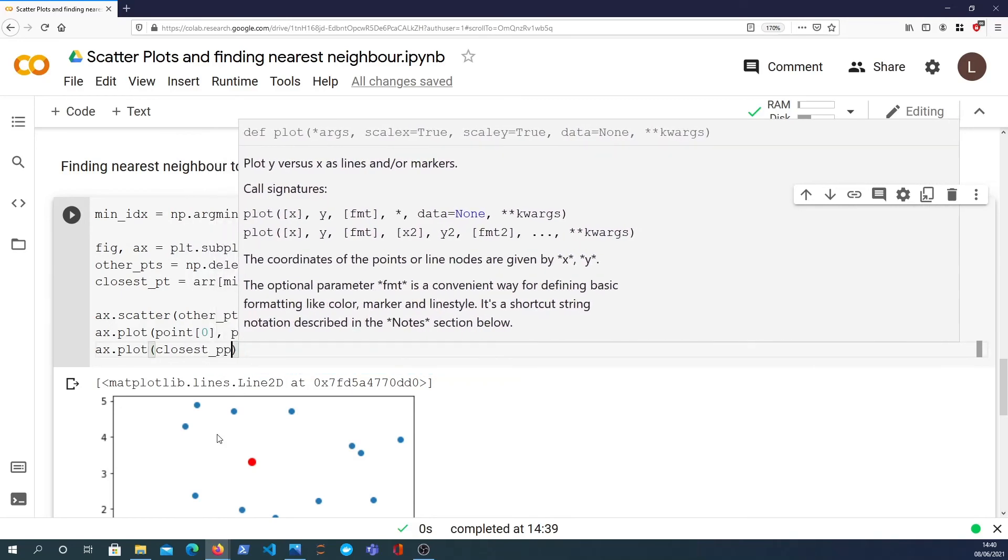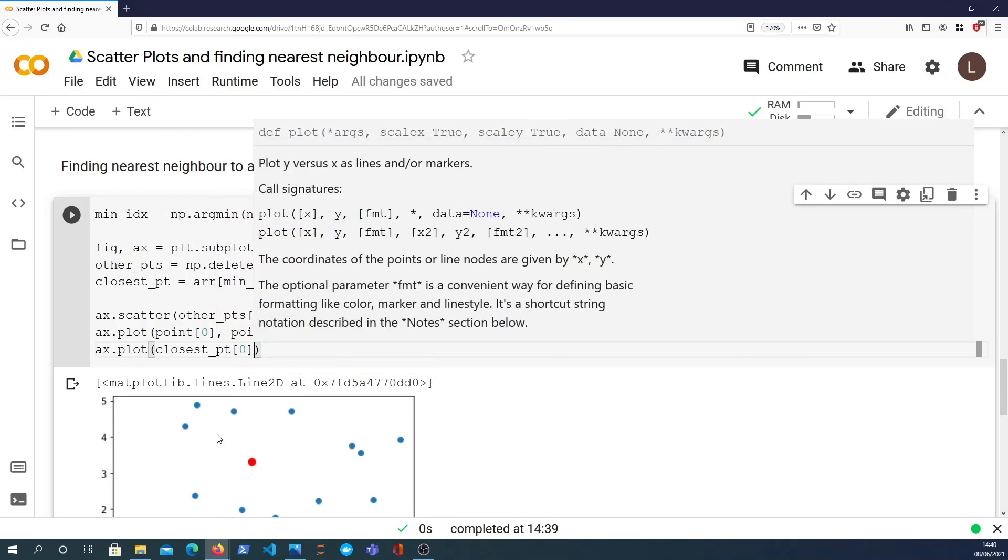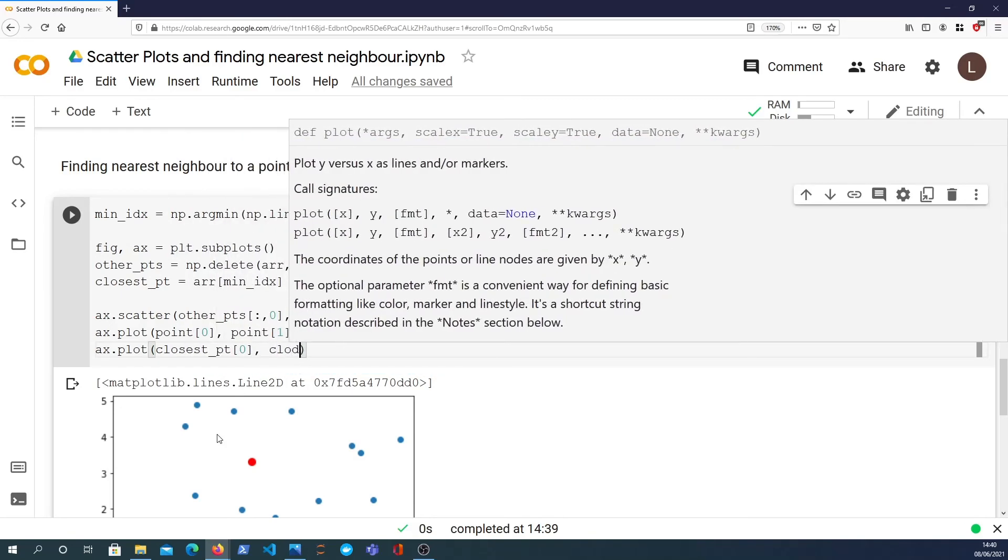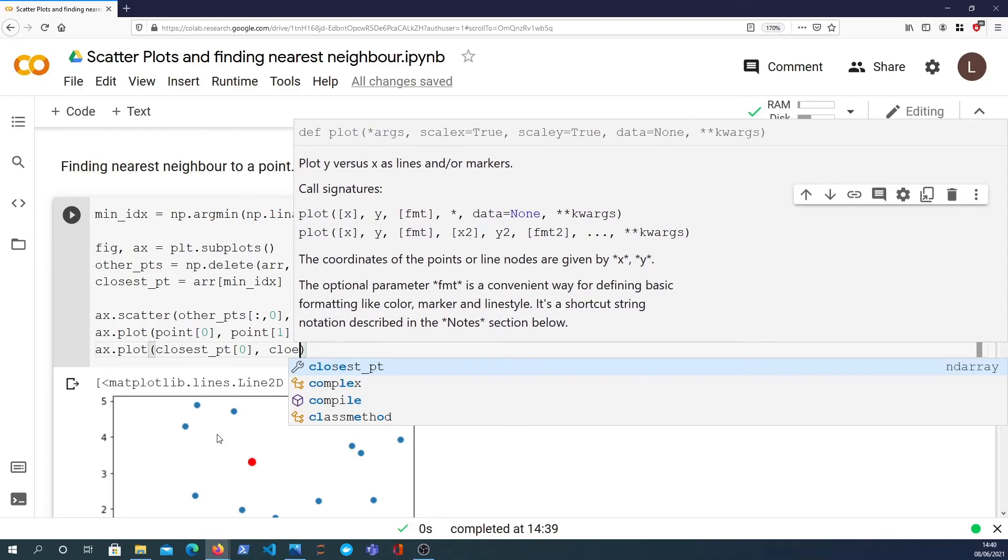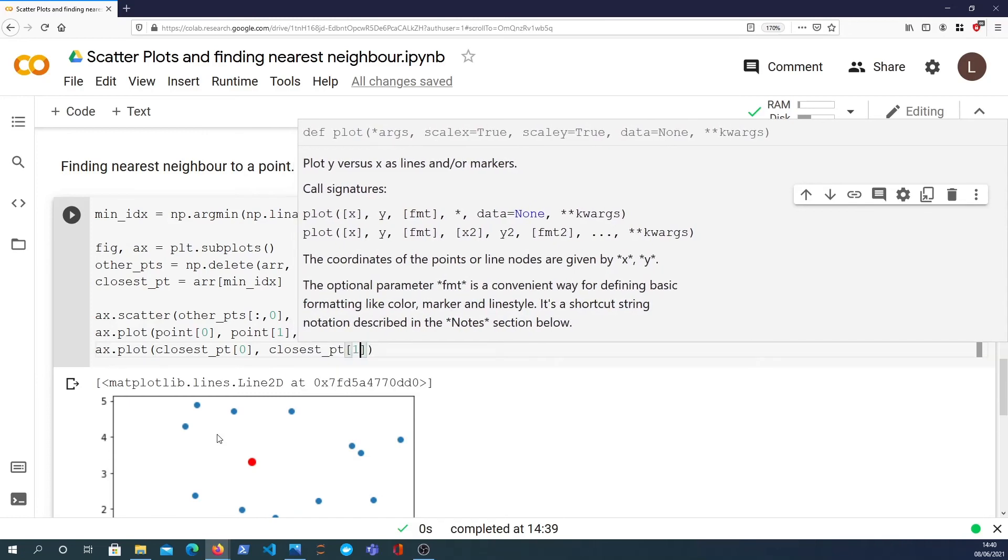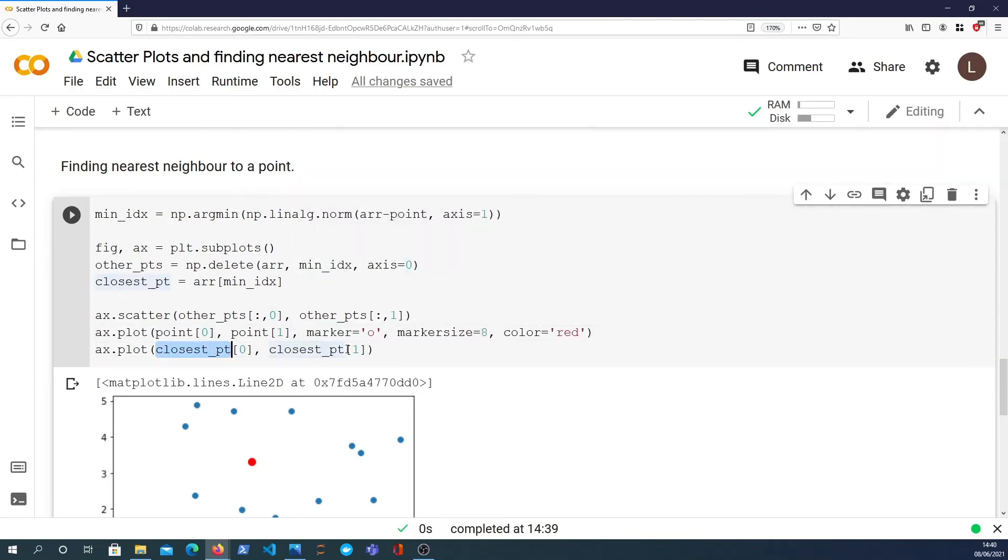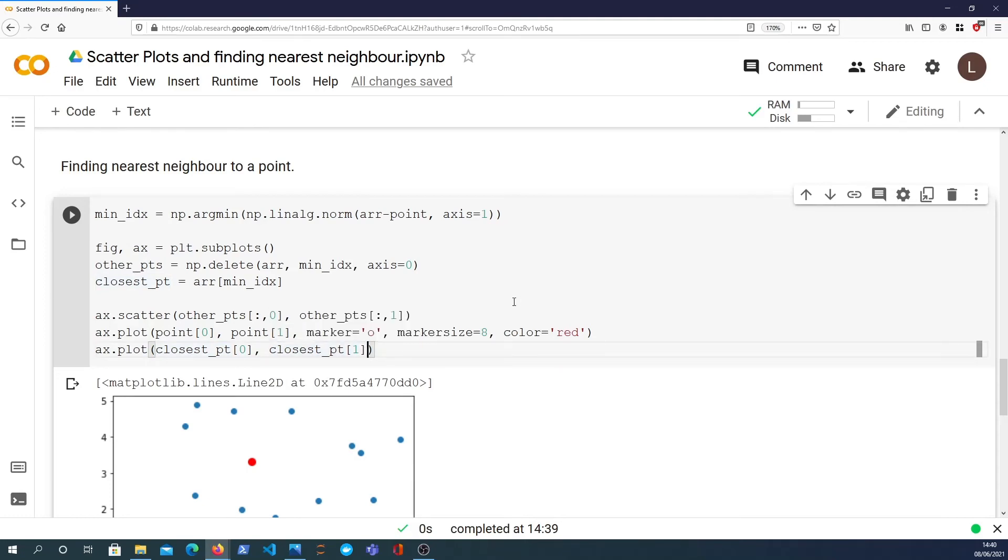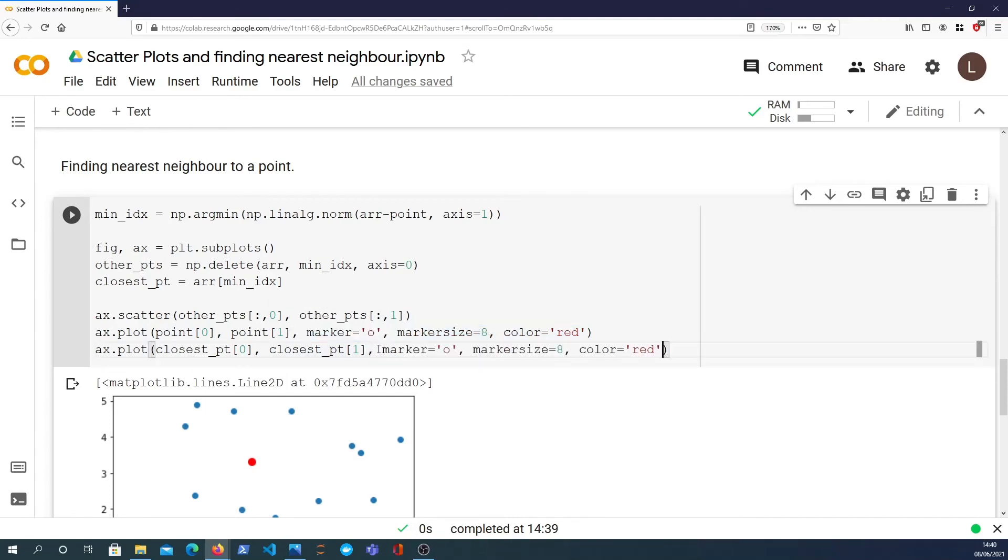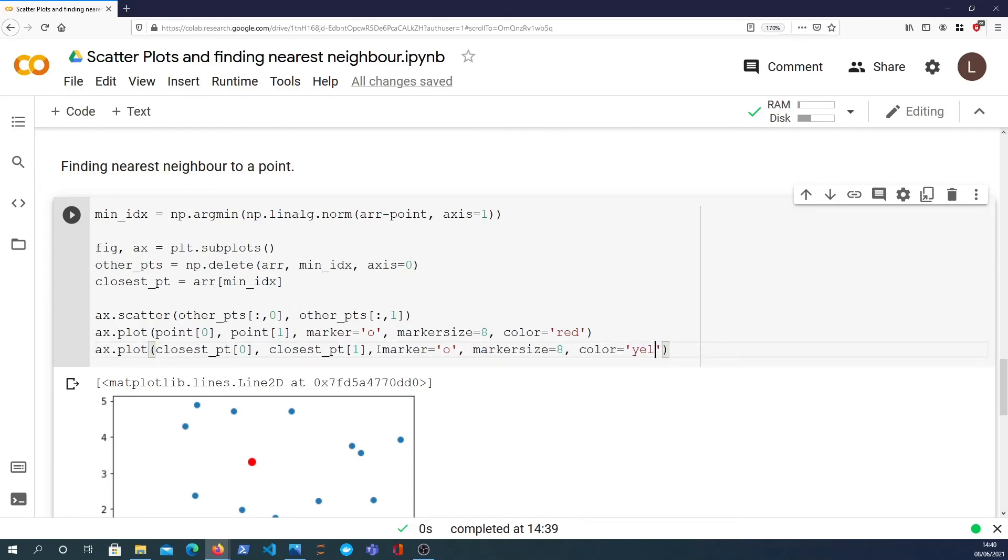So the closest point is stored in this variable. And we can get the zero and the one. So that gives us the x and that gives the y of the closest point. And again, I'm going to copy some styling so we can distinguish it from the rest of the graph. And I'm going to make the color blue. Let's see. Well, let's make it yellow actually, or green.